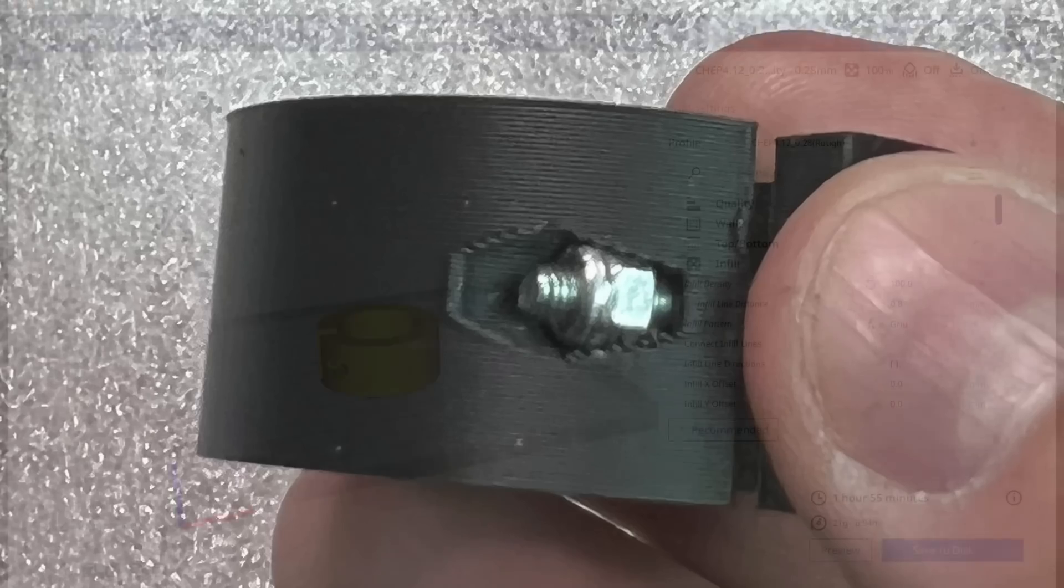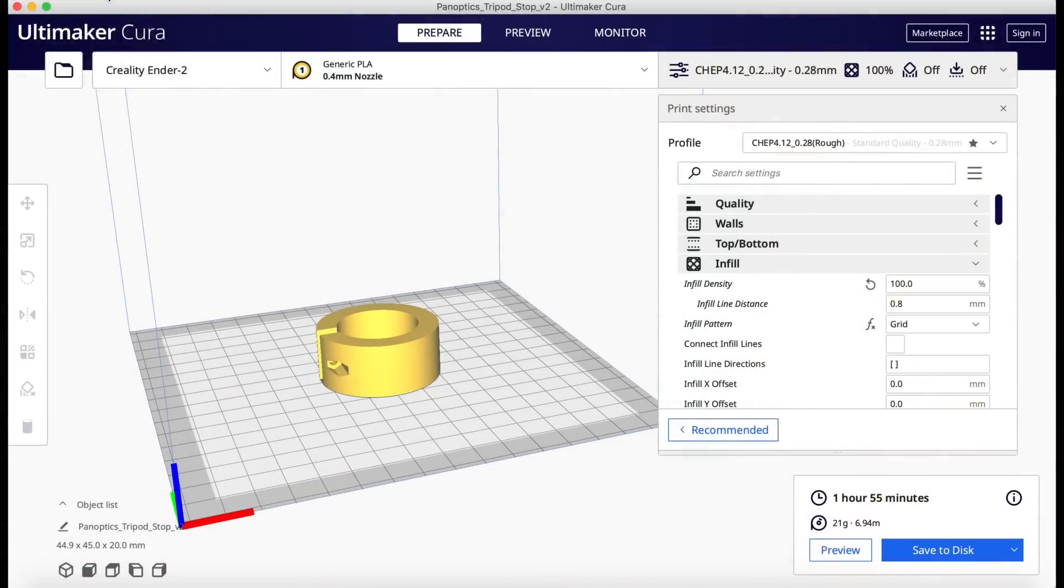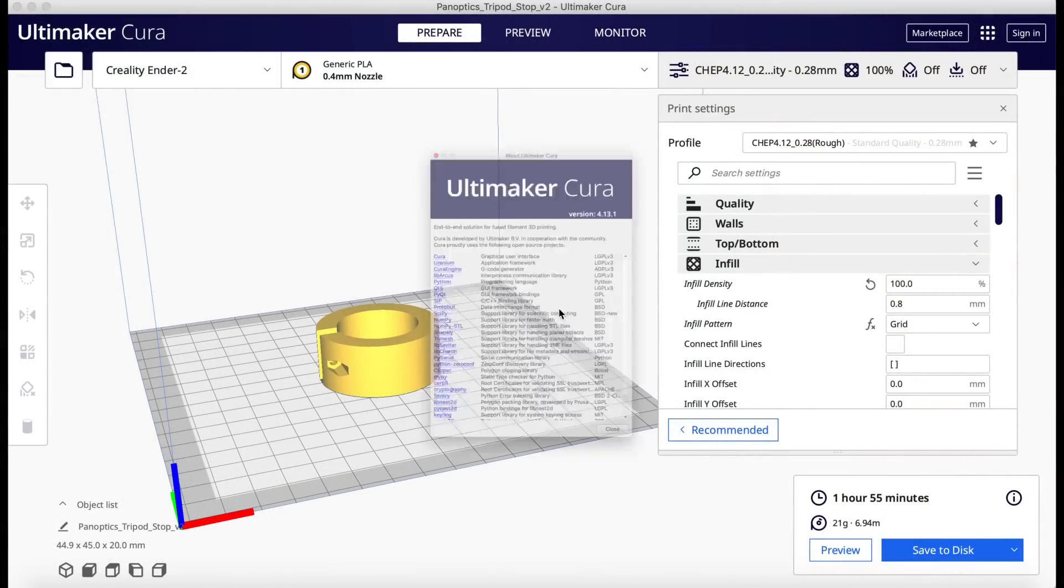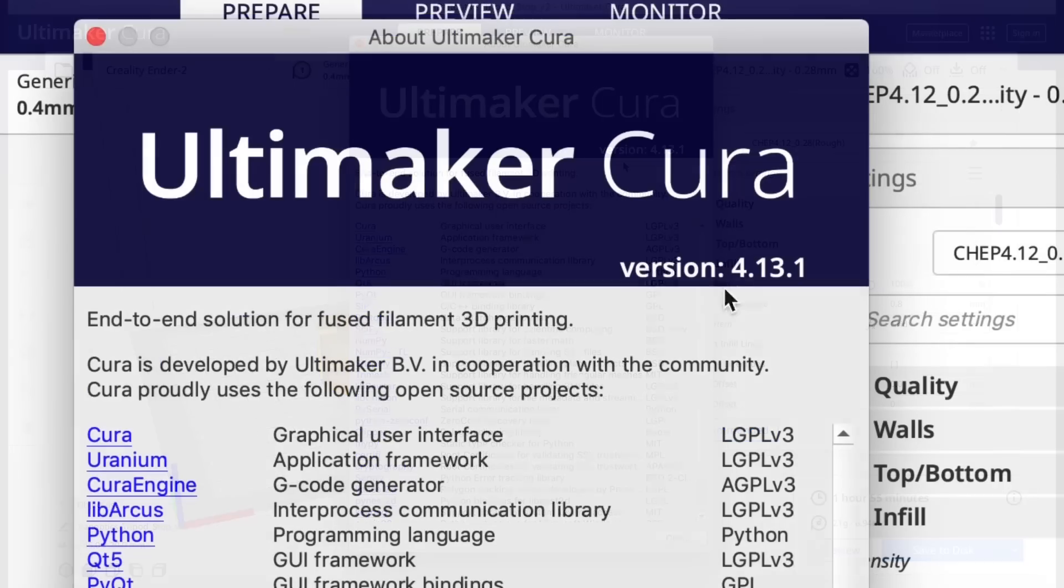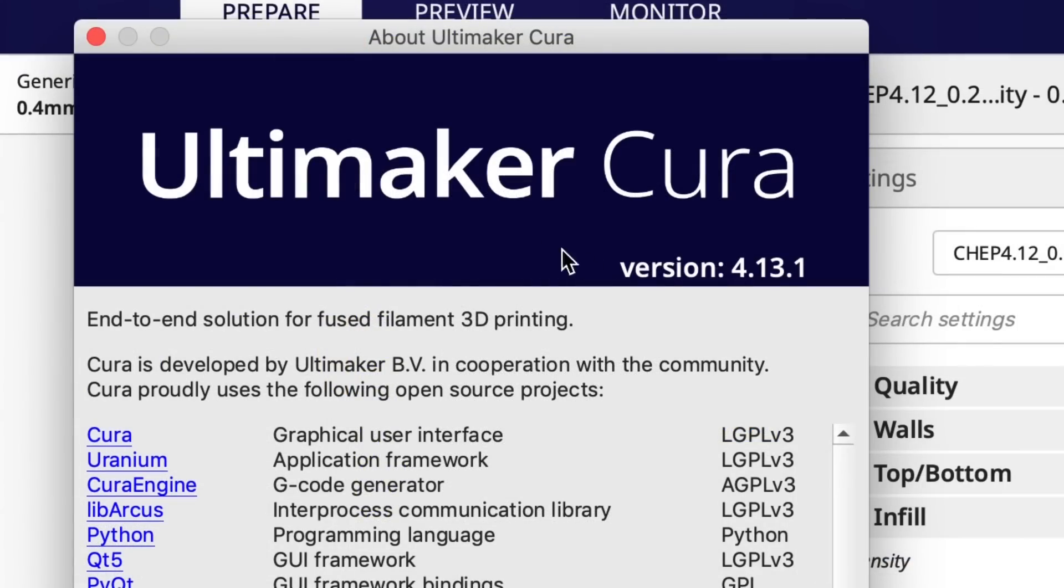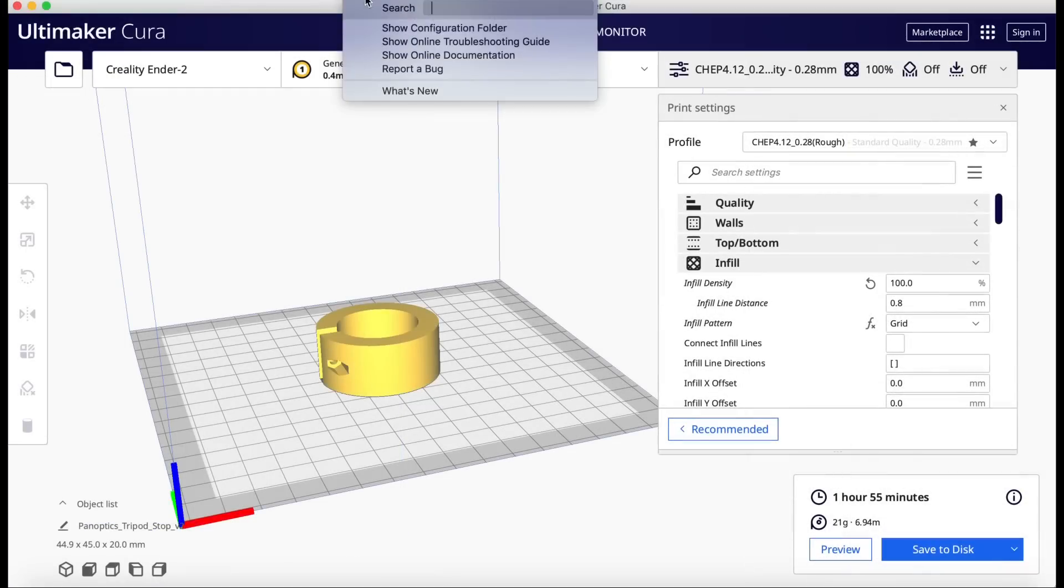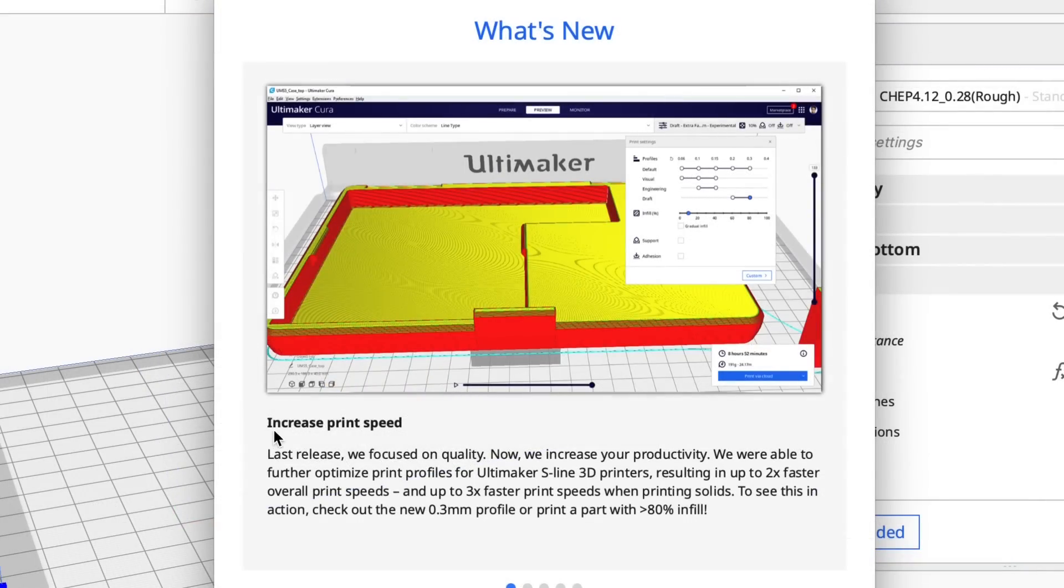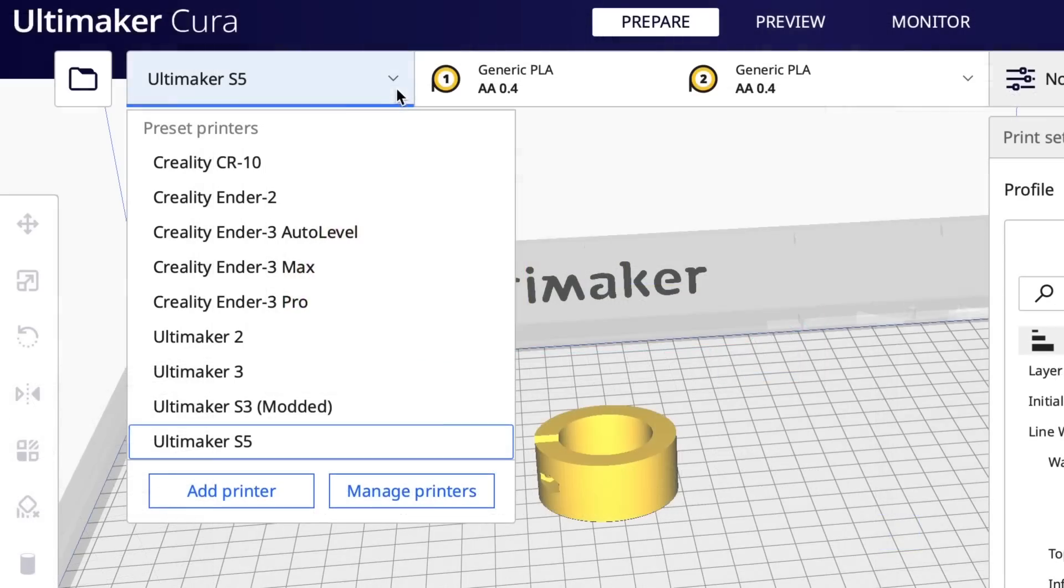So that was done but I wanted to see if I could print this faster. Well, Cura 4.13 advertises that they have a faster print algorithm. Increased print speed. It's supposed to print so much faster, especially 100% infill. So I wanted to try it.